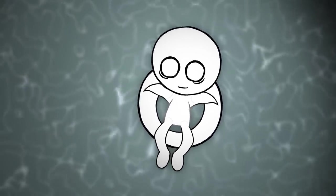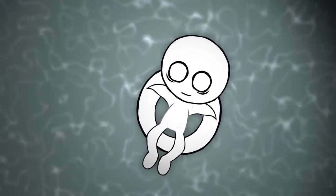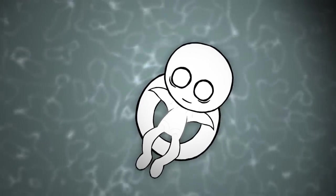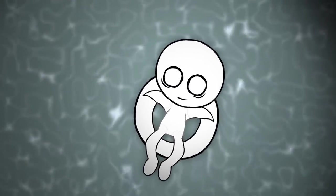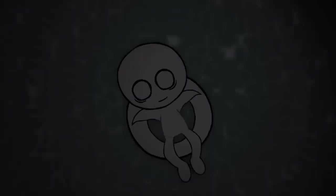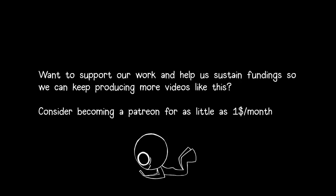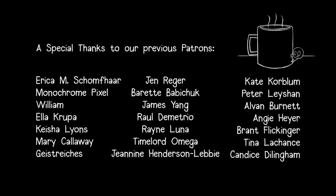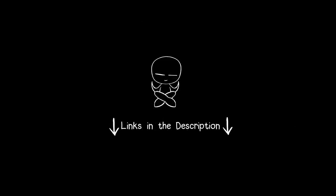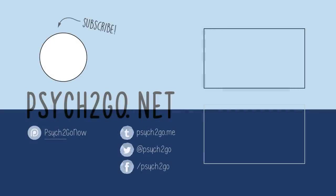Want to read more about the topic? Visit Psych2Go.net using the link down below to view the original article. And don't forget to subscribe for updates on new videos.